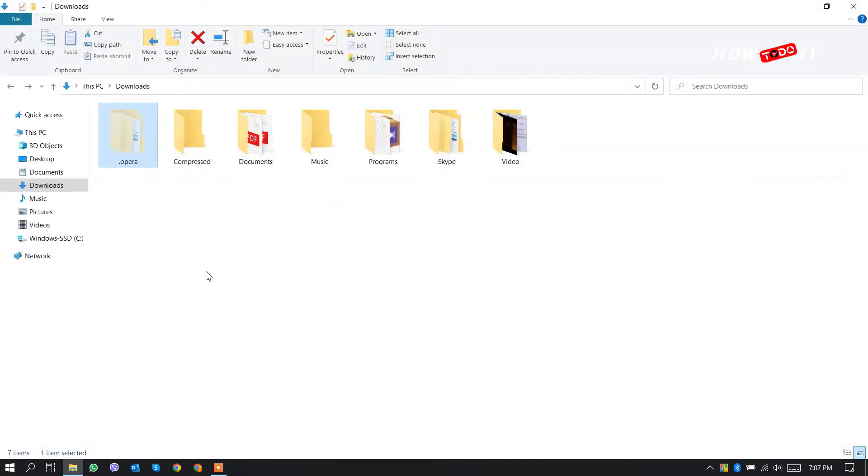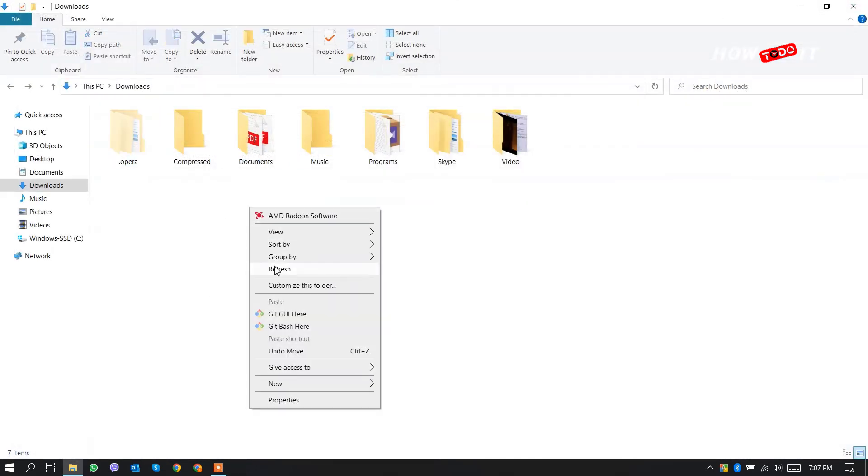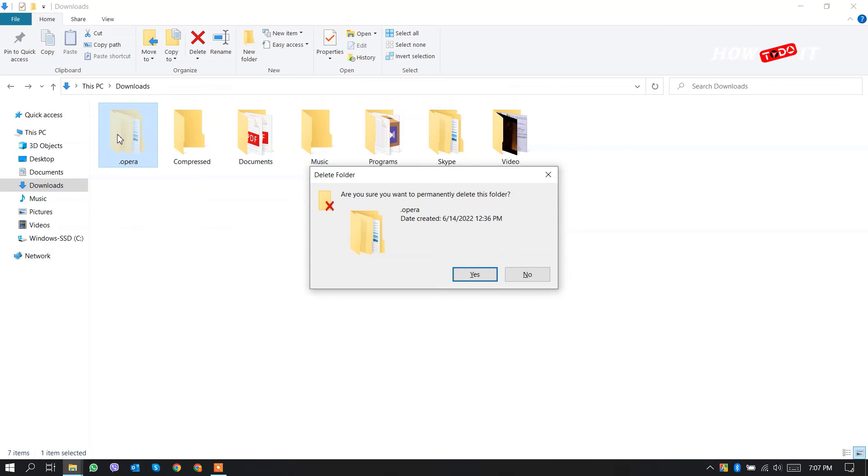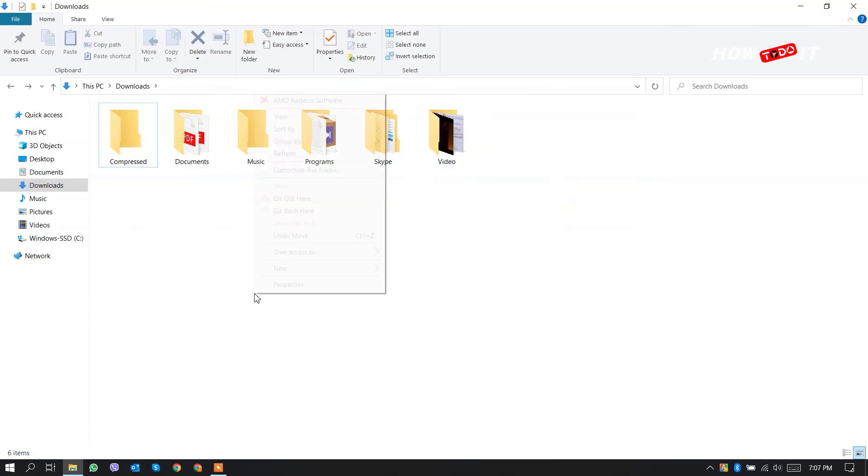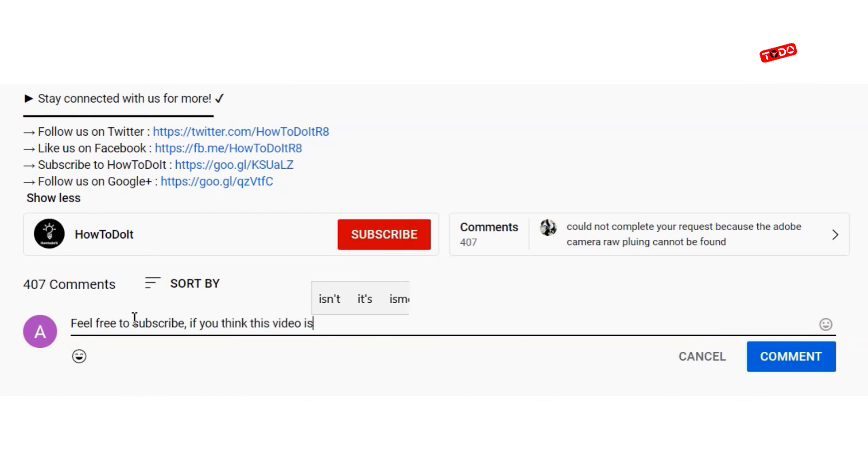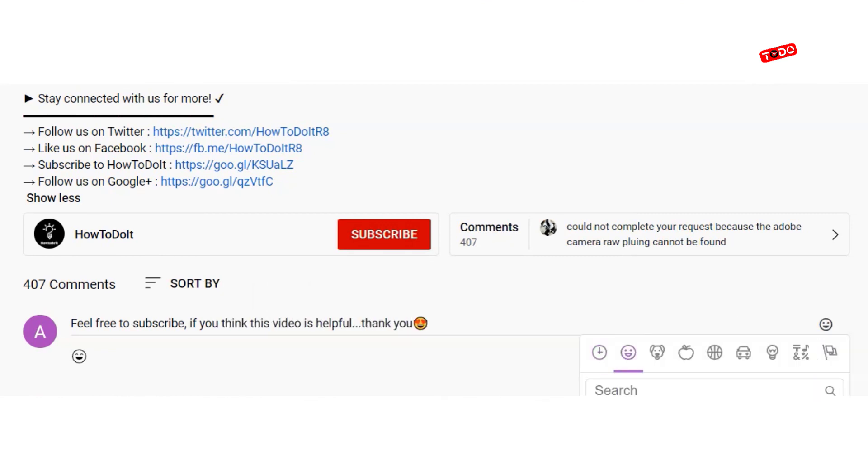So now if we delete this folder it won't come again, that's gone permanently. Thank you for watching this video. If you face any issue then leave a comment in the comment section. Bye bye.